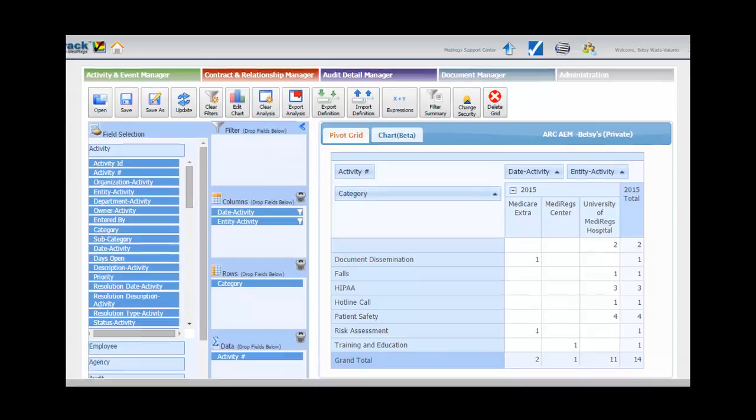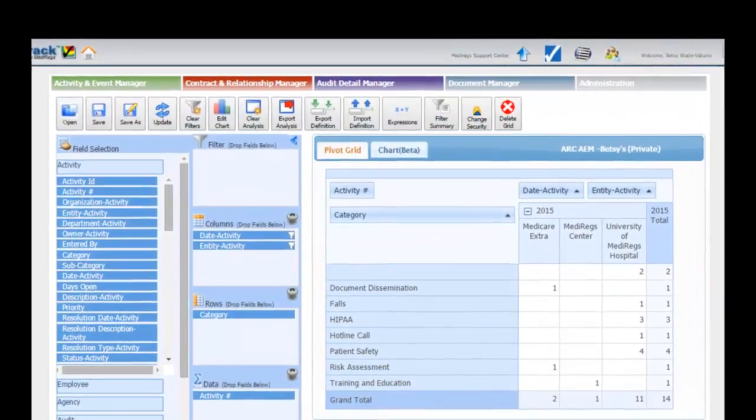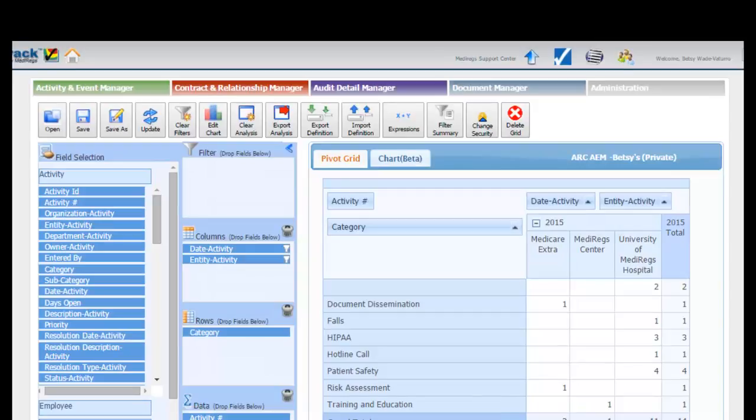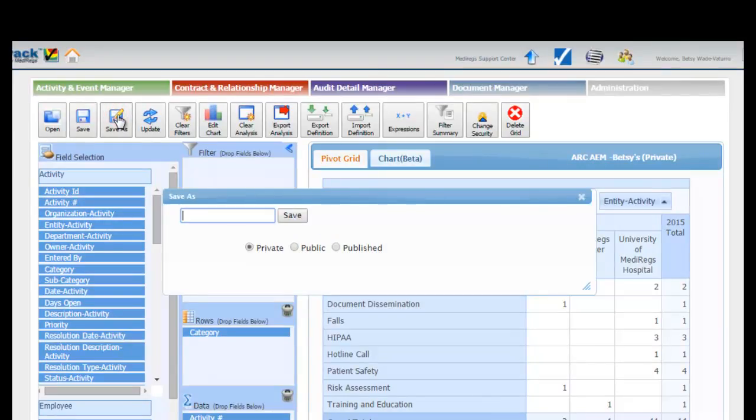To save a report, click on the Save or Save As button in the command bar. Type the name of a report and select one of three options.